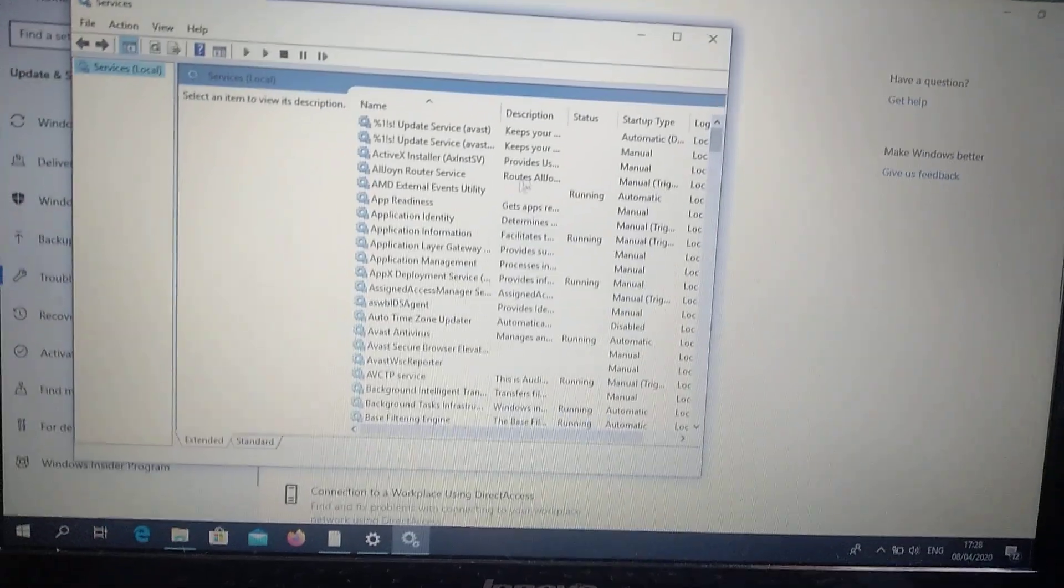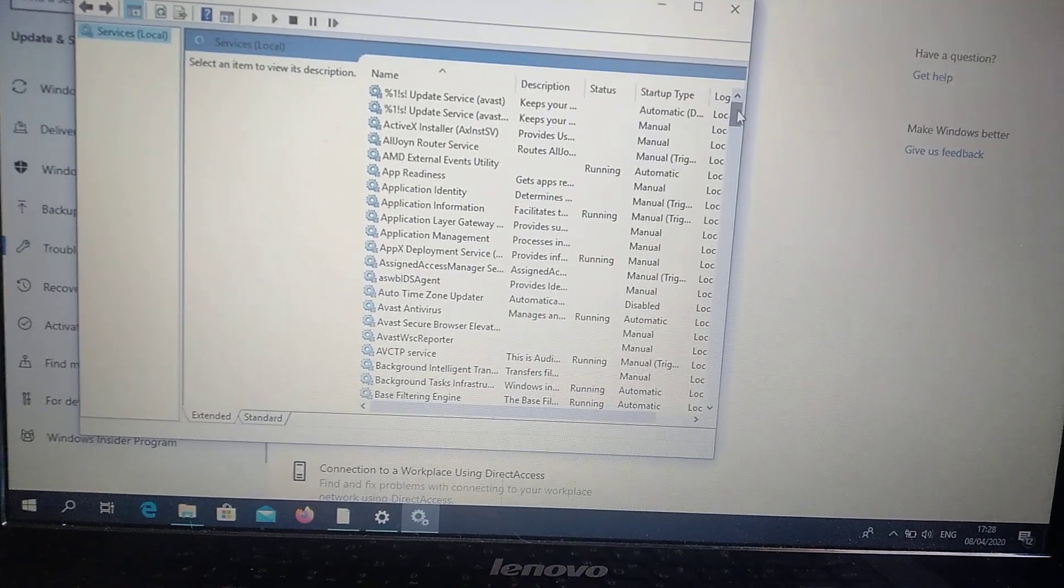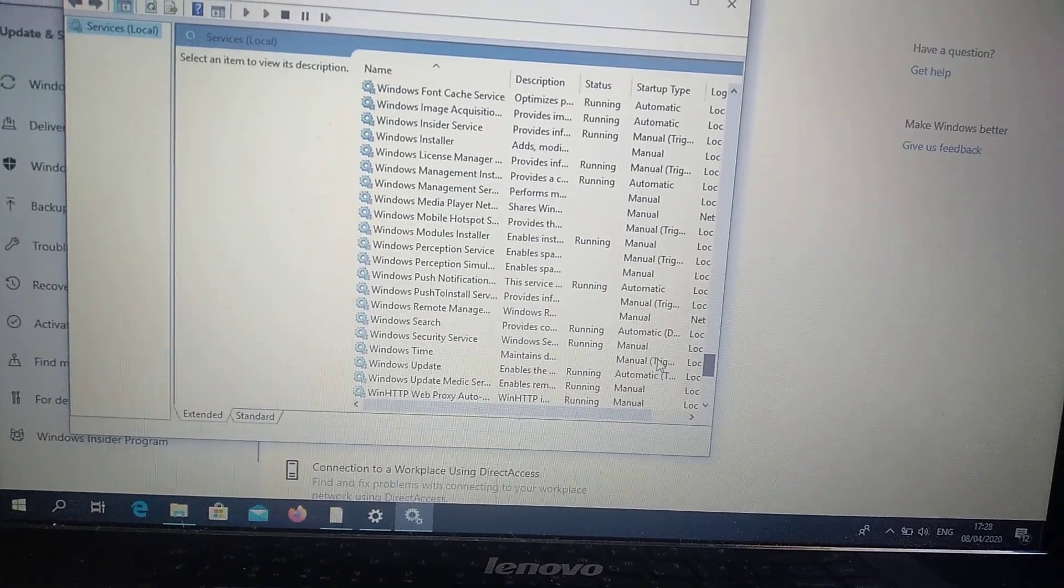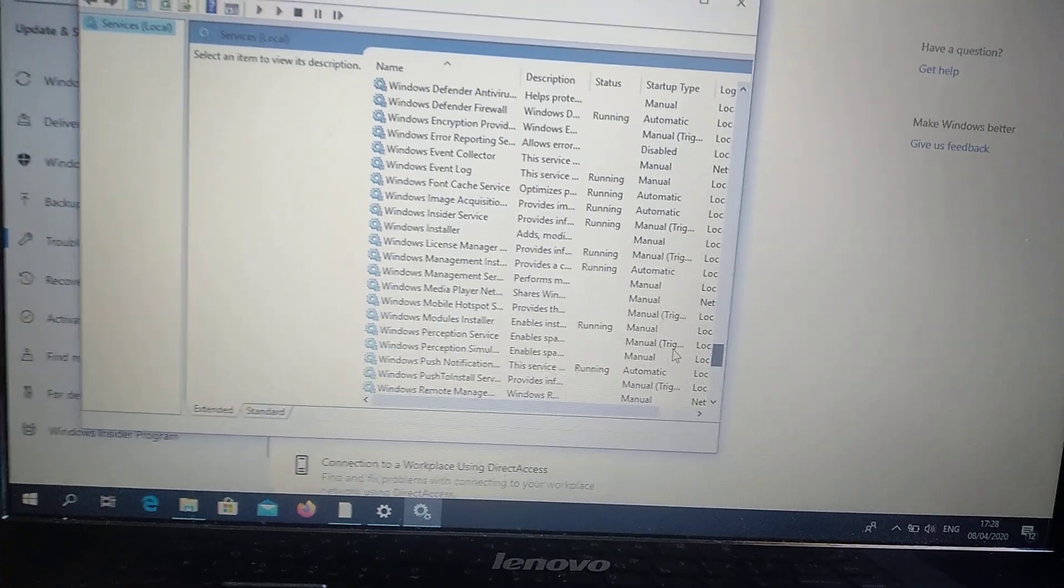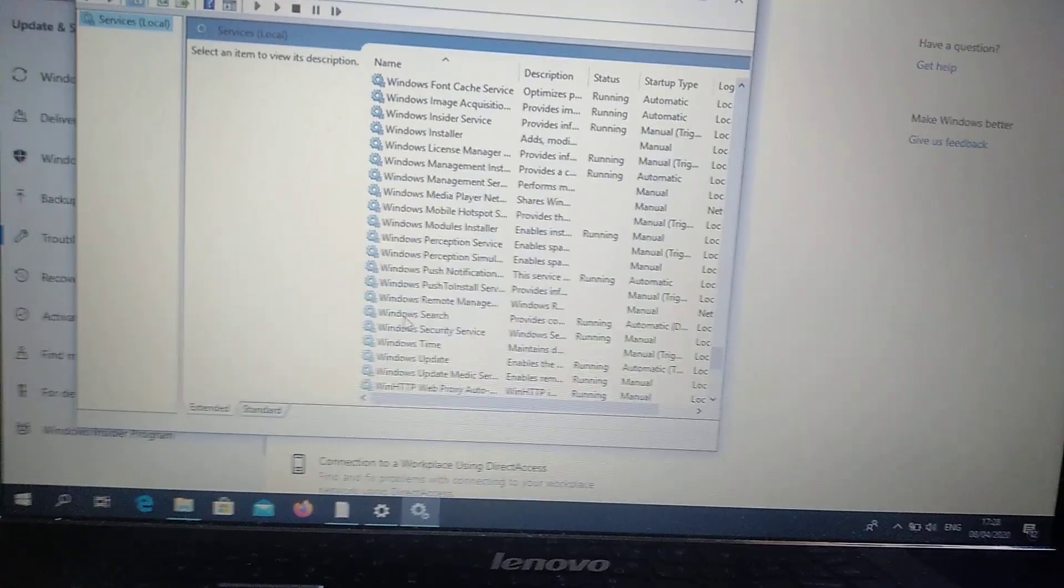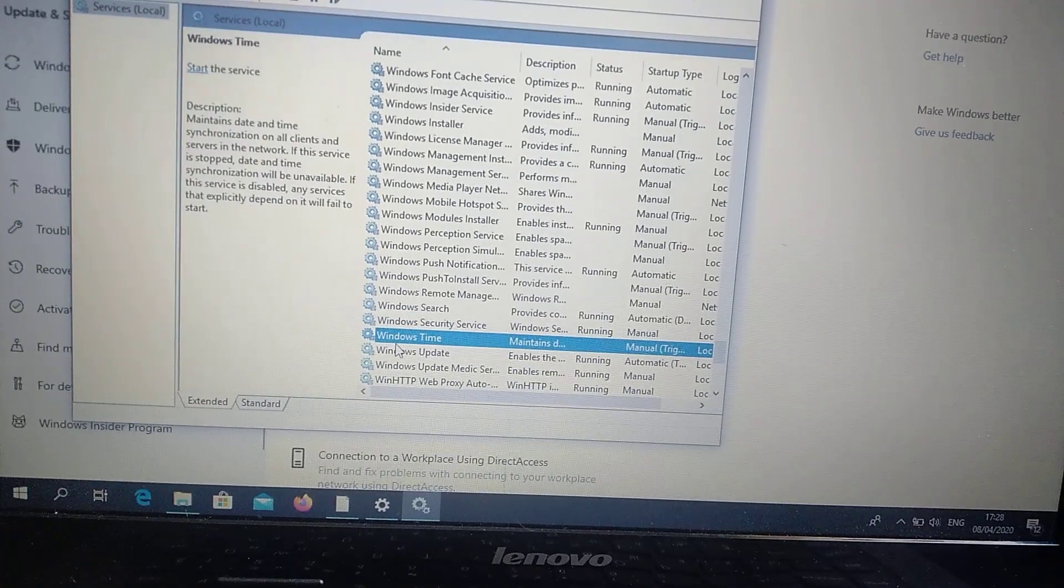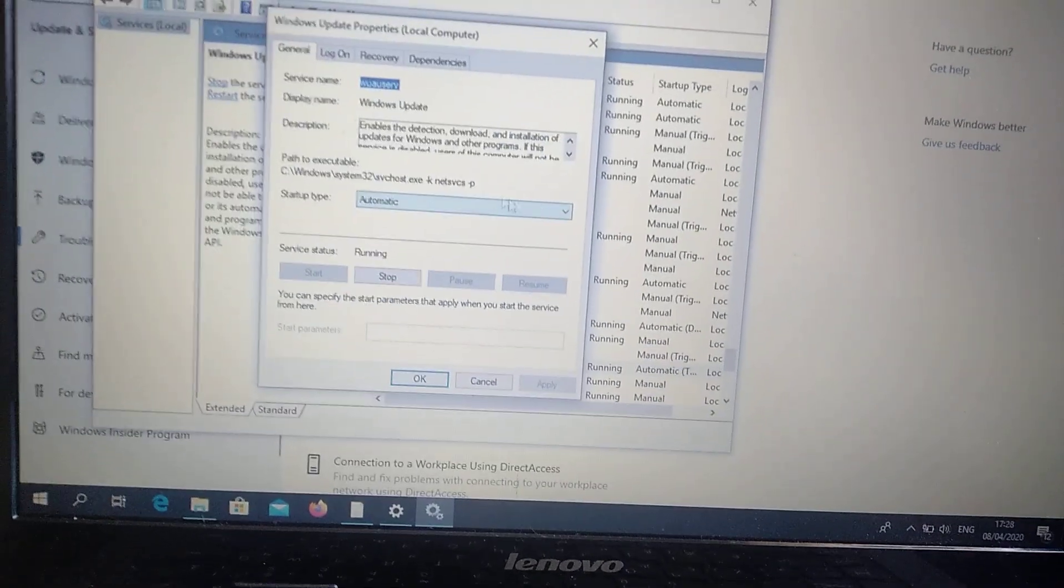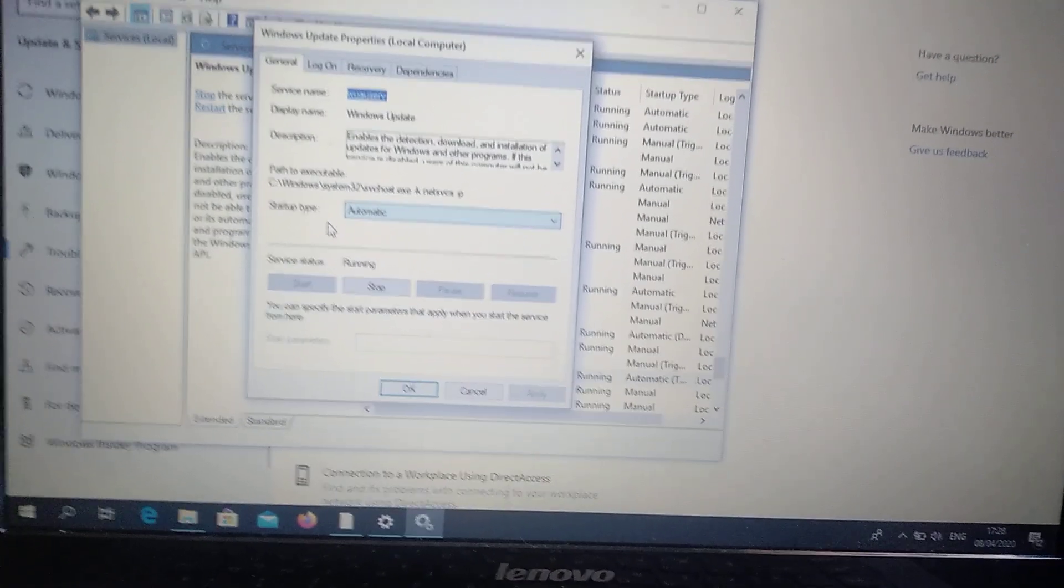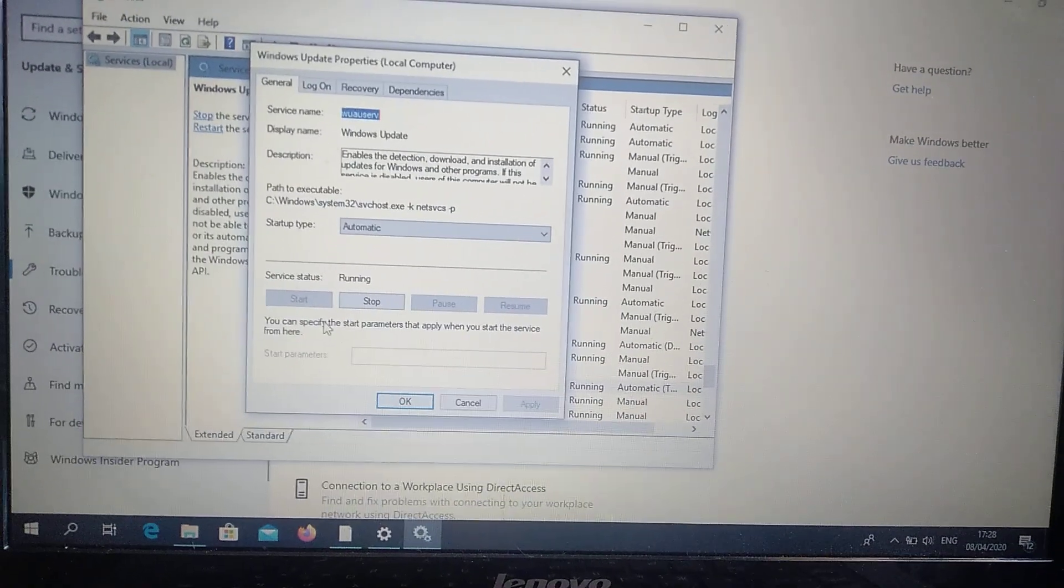Scroll down until you find Windows Update. Right click on it and choose properties. Here you need to choose startup type automatic and also run the service.